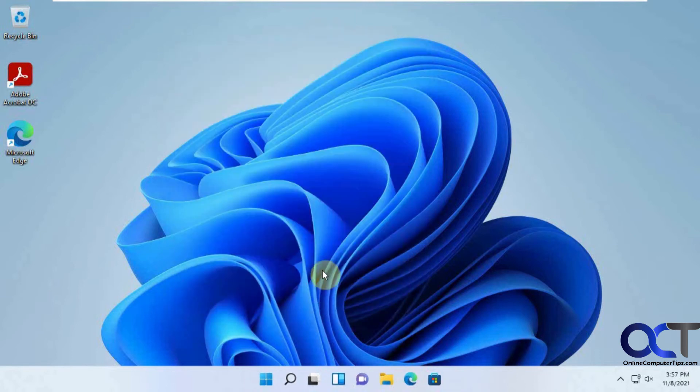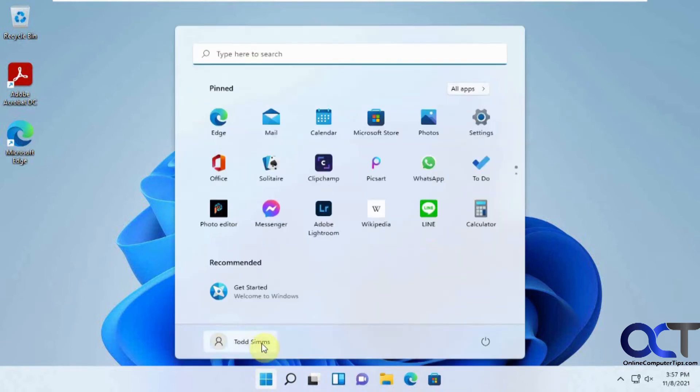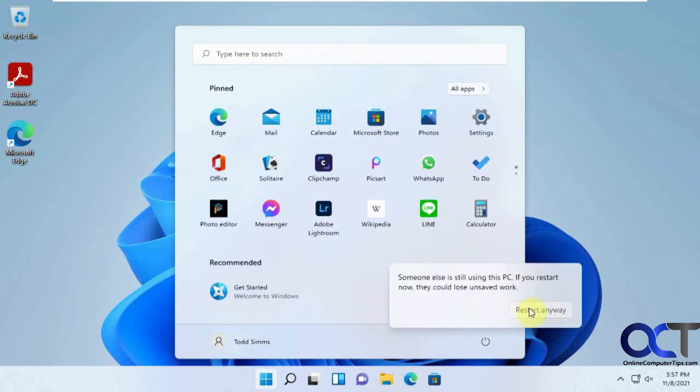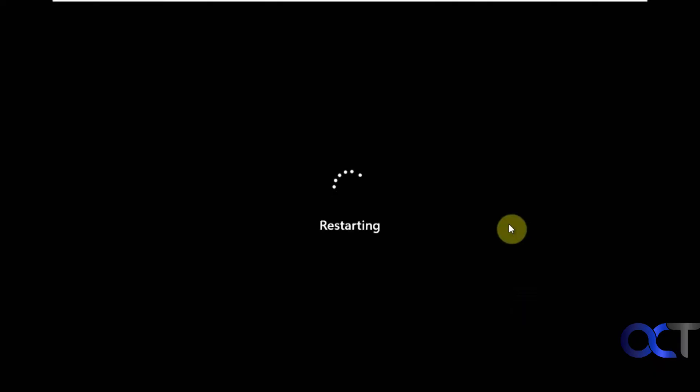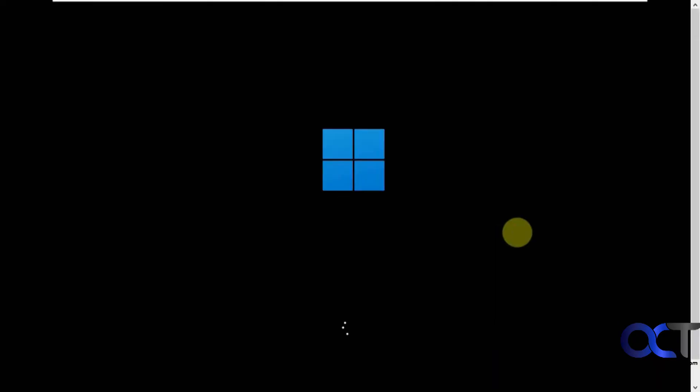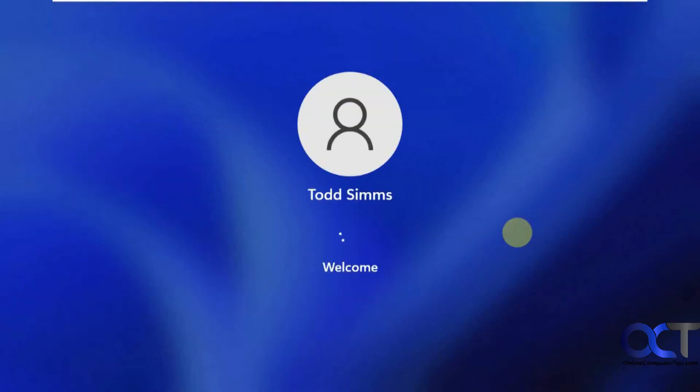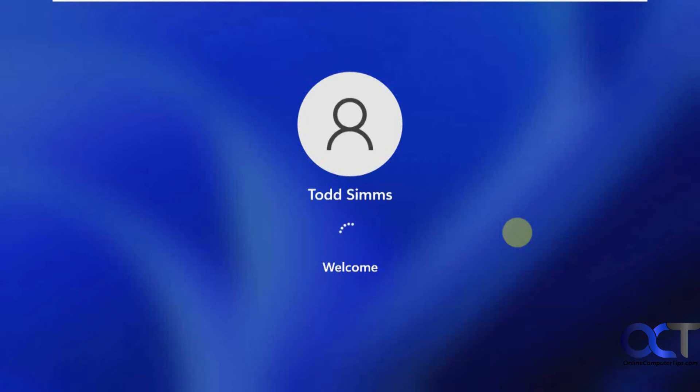And now we'll do a quick reboot and prove that it works. OK, logging him in with no password.